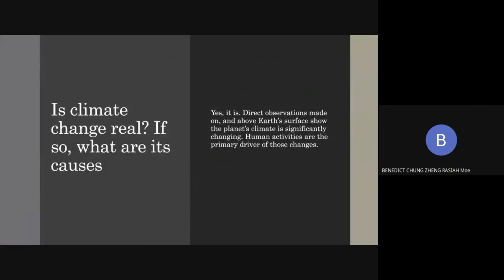Is climate change real? If so, what are its causes? Yes, ladies and gentlemen, climate change is definitely real. Direct observations made on and above Earth's surface show the planet's climate is significantly changing. Human activities are the primary driver of those changes.